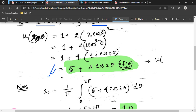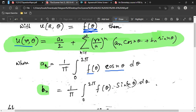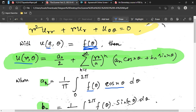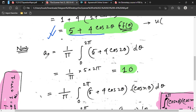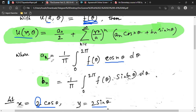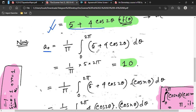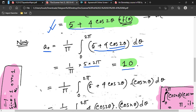So f(θ) = 5 + 4cos(2θ) is our boundary function, where a = 2 is the boundary radius. To find a₀: when n = 0, cos(nθ) = 1, so a₀ = (1/π) ∫₀²π f(θ) dθ. The integral of cos(2θ) over 0 to 2π is zero, so we get a₀ = (1/π)(5 · 2π) = 10.